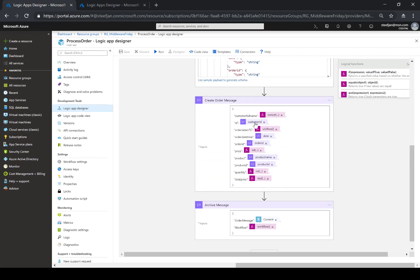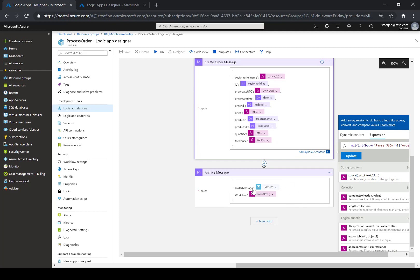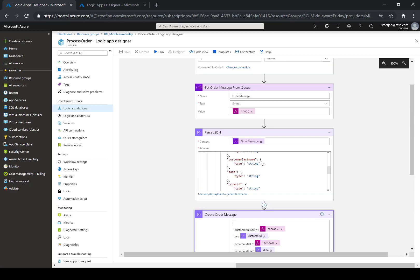From those elements, an order message is created to be inserted eventually — I've left out the actual Cosmos DB insertion action in this demo, just to show what you can do with the message. You can see the concatenation, the UTC now, making values integers, the multiplier of the order, and subsequently creating another message using the workflow instance for archiving purposes.